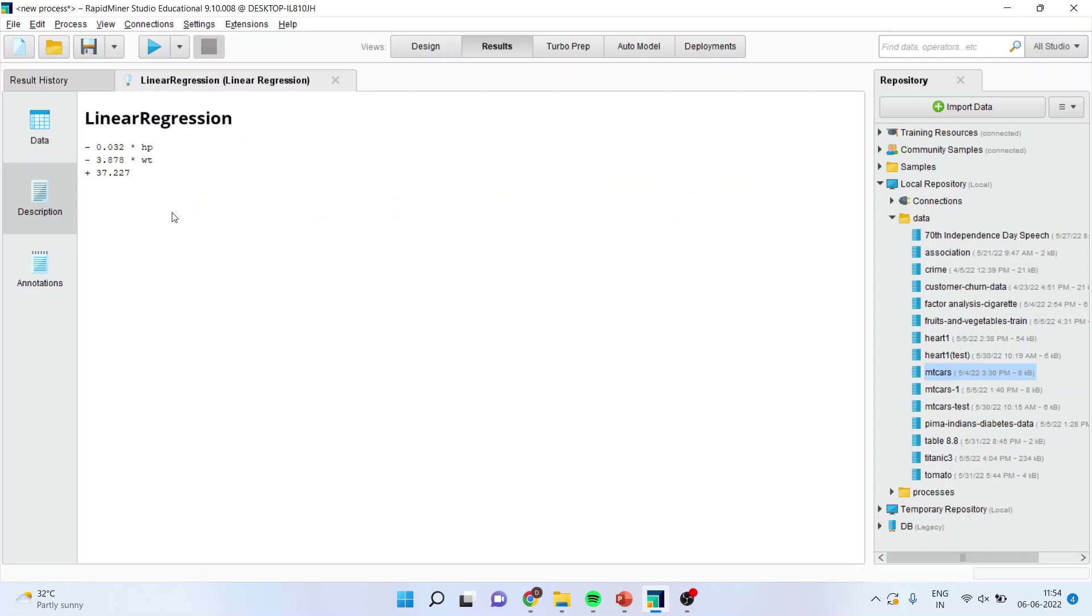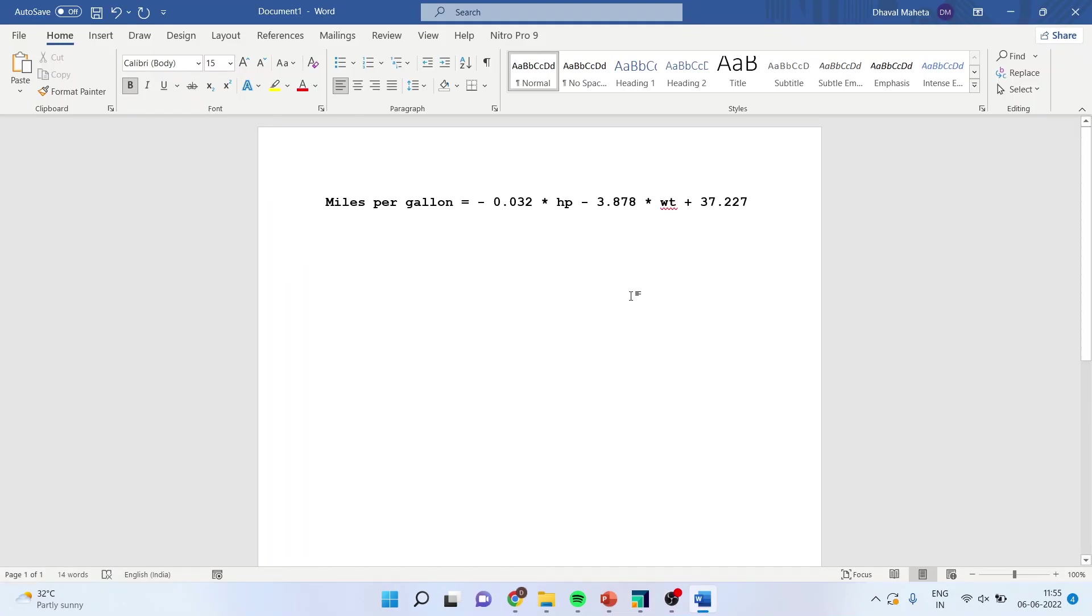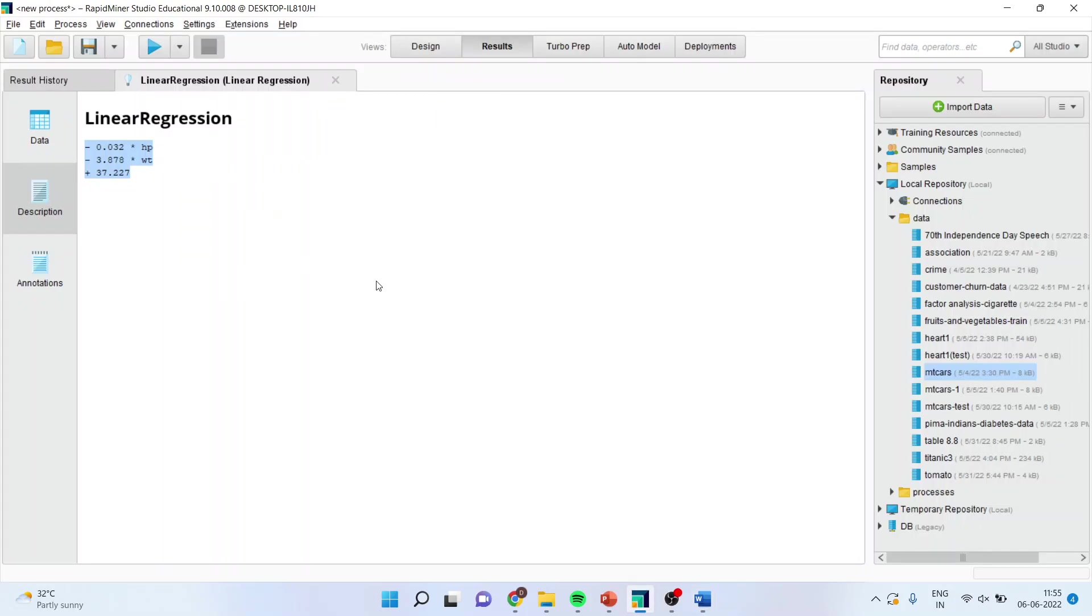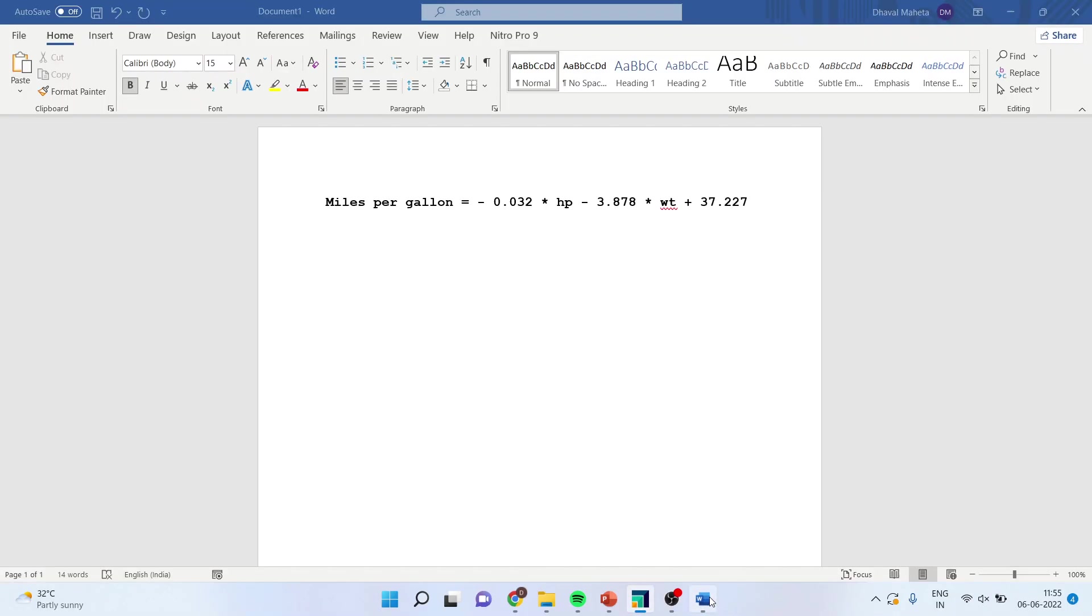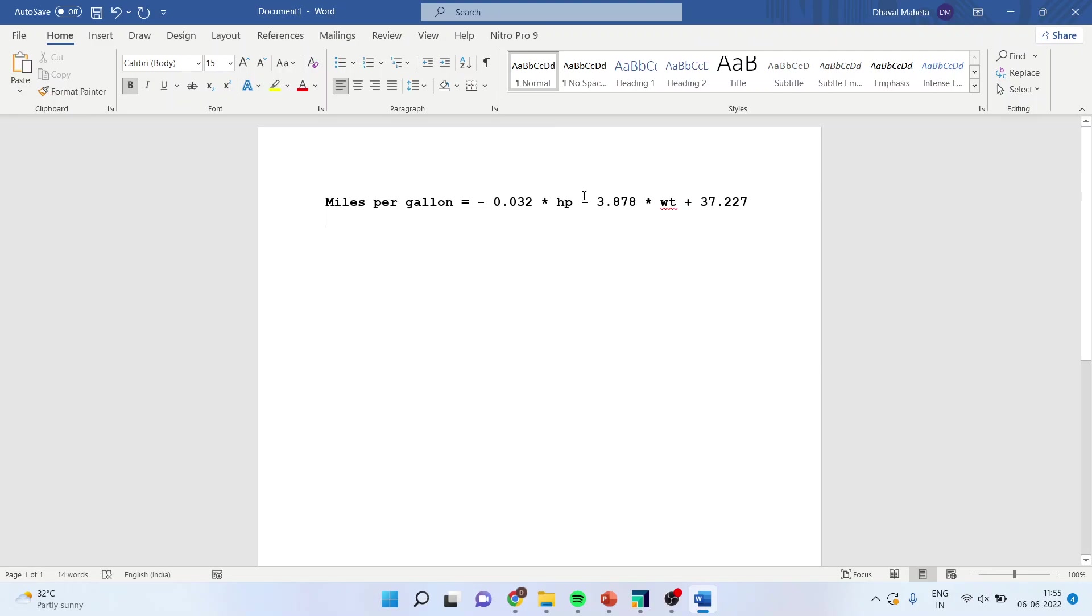Now what does this mean, let us try to understand. I will copy this result from here to the Word file. Let us try to understand. The miles per gallon mpg was our dependent variable. Horsepower is having the negative coefficient as well as the weight is having the negative coefficient. And the constant intercept is 37.227.